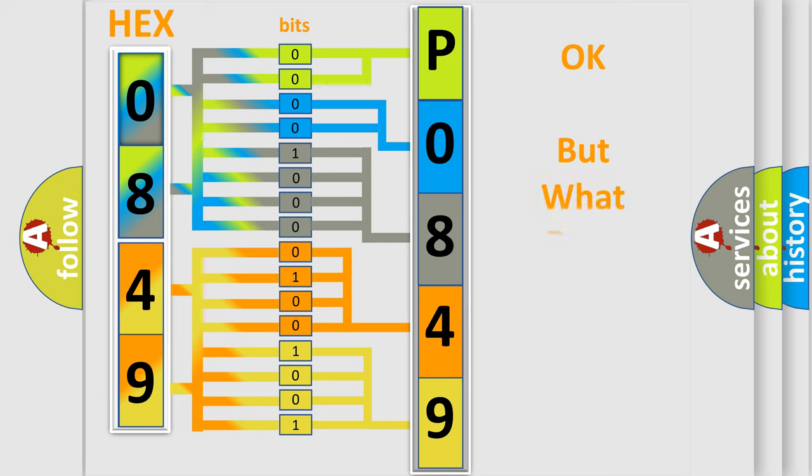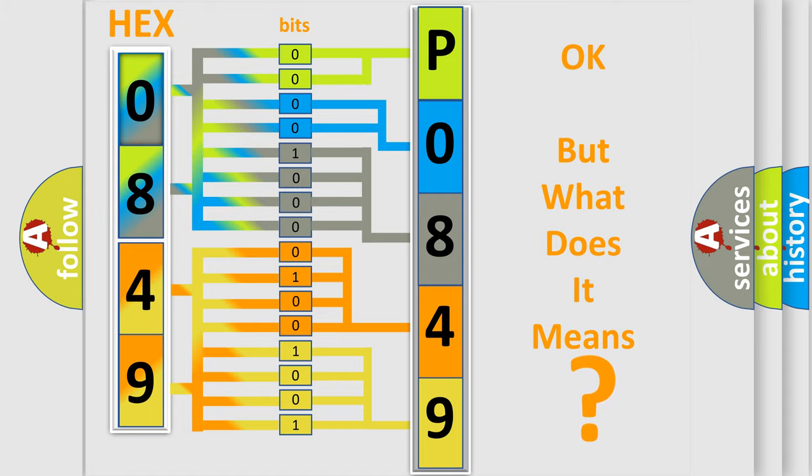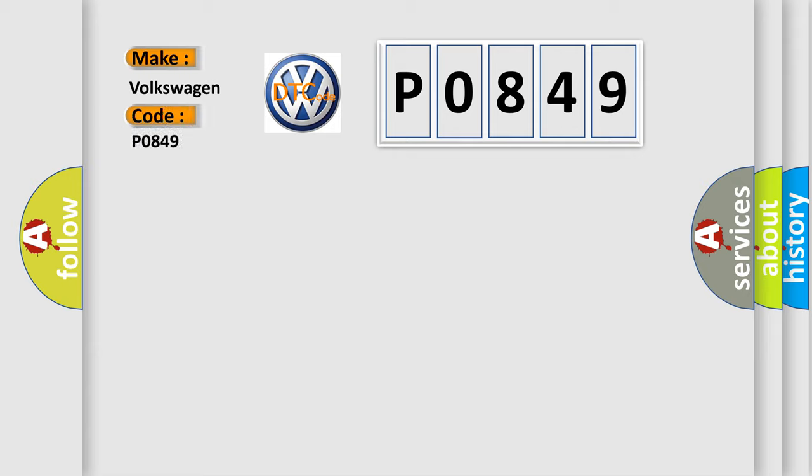The number itself does not make sense to us if we cannot assign information about what it actually expresses. So, what does the diagnostic trouble code P0849 interpret specifically for Volkswagen car manufacturers?